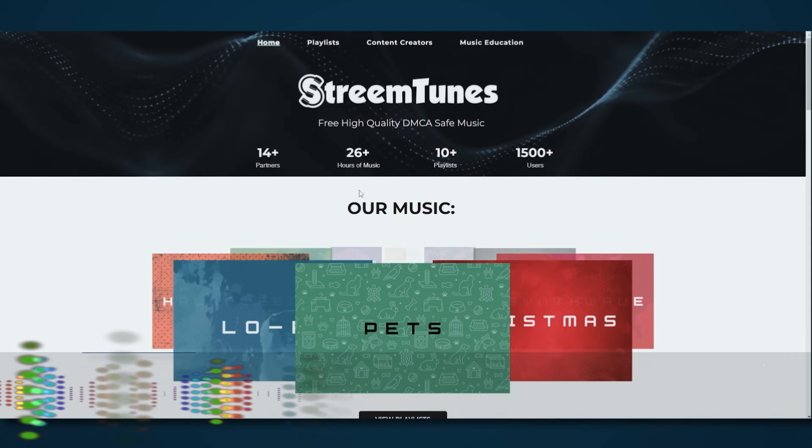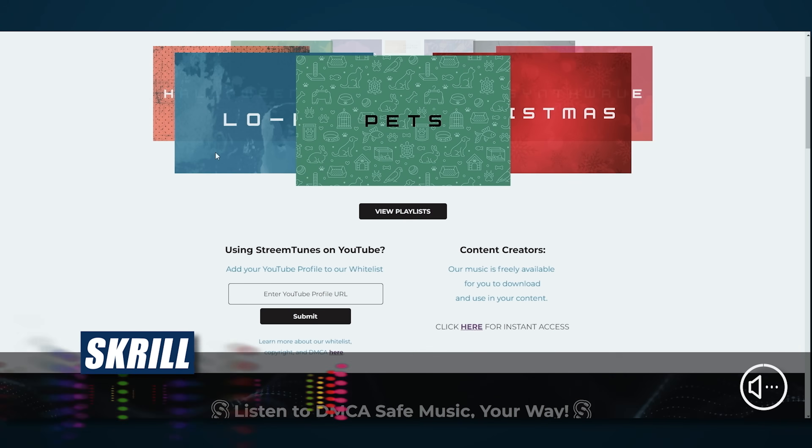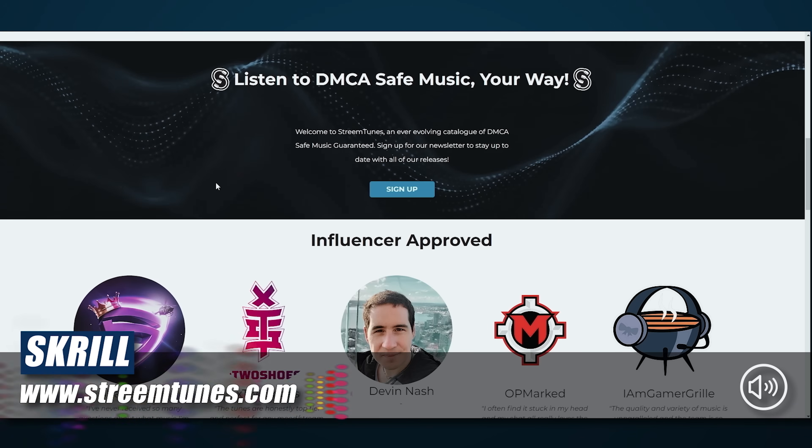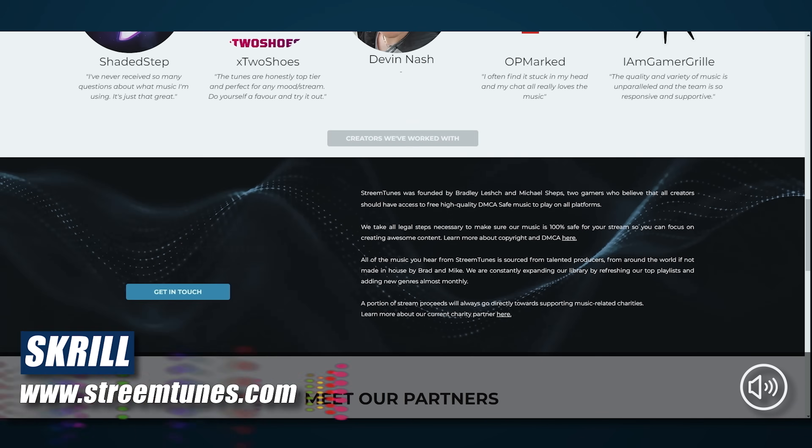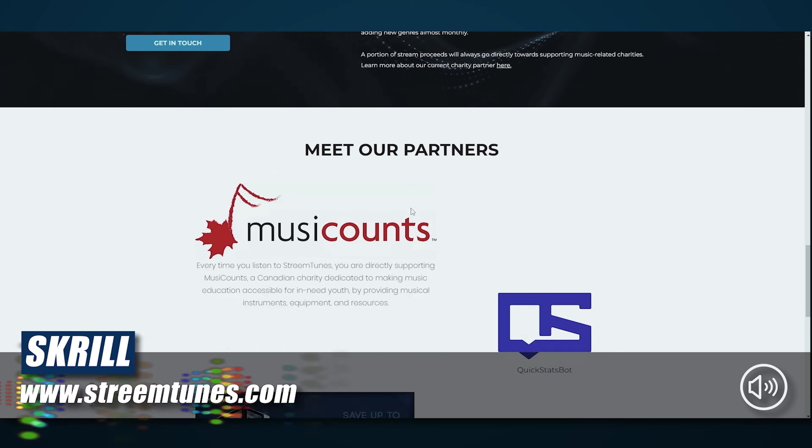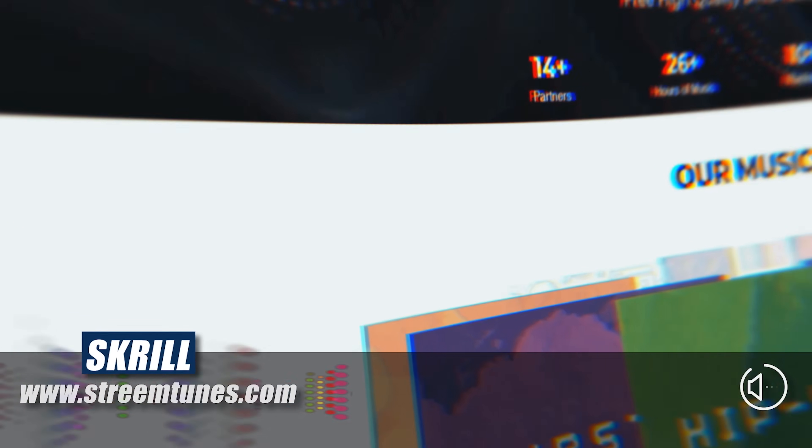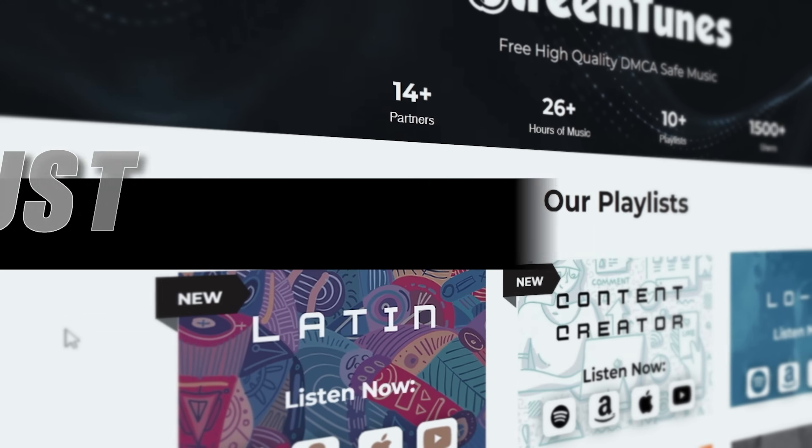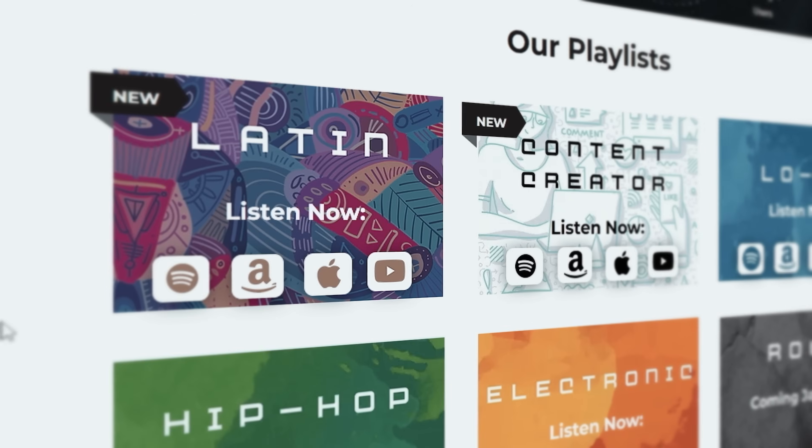Now StreamTunes is a hundred percent free platform of high-quality DMCA safe music and it's always free. No strings attached, no bogus signups, nothing. Just free!